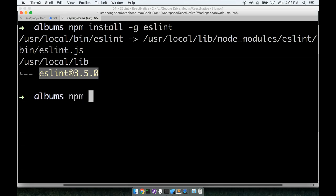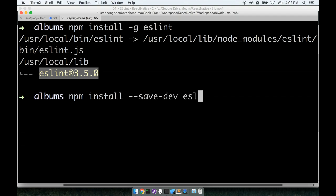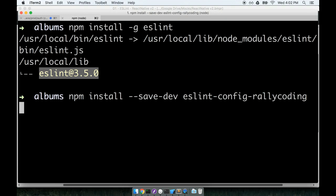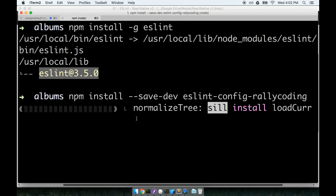So we'll run npm install dash dash save dash dev eslint config rally coding like so. So eslint dash config dash rally coding. So we'll hit enter and let this thing do its little installation. And then we'll keep working while that goes.